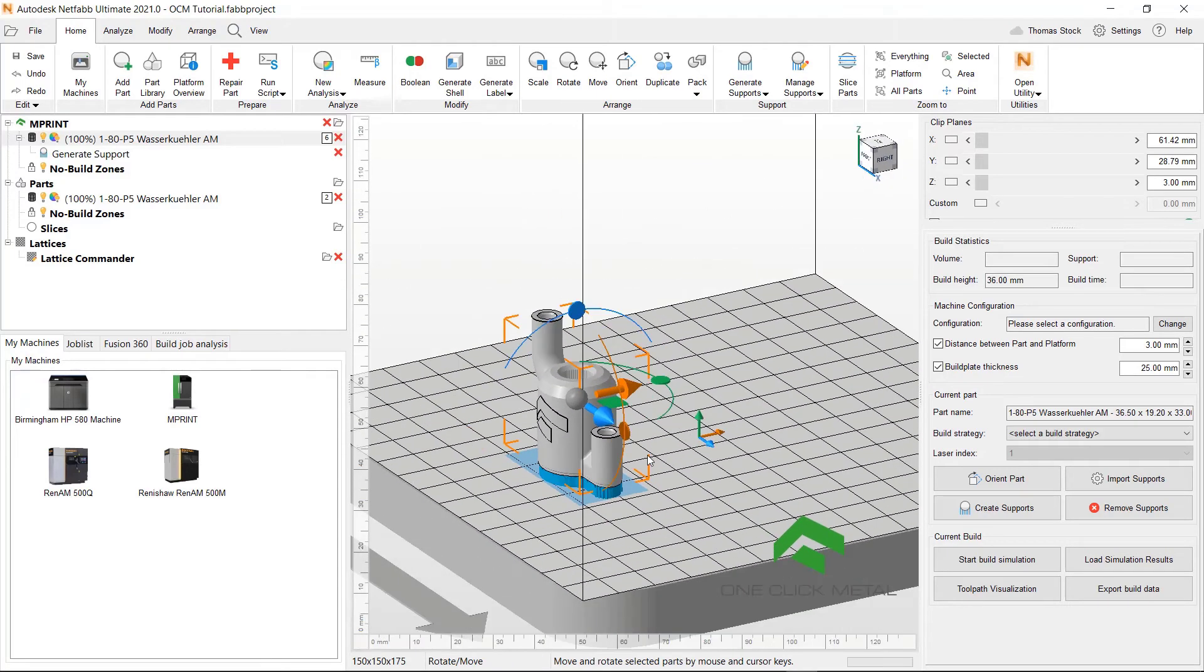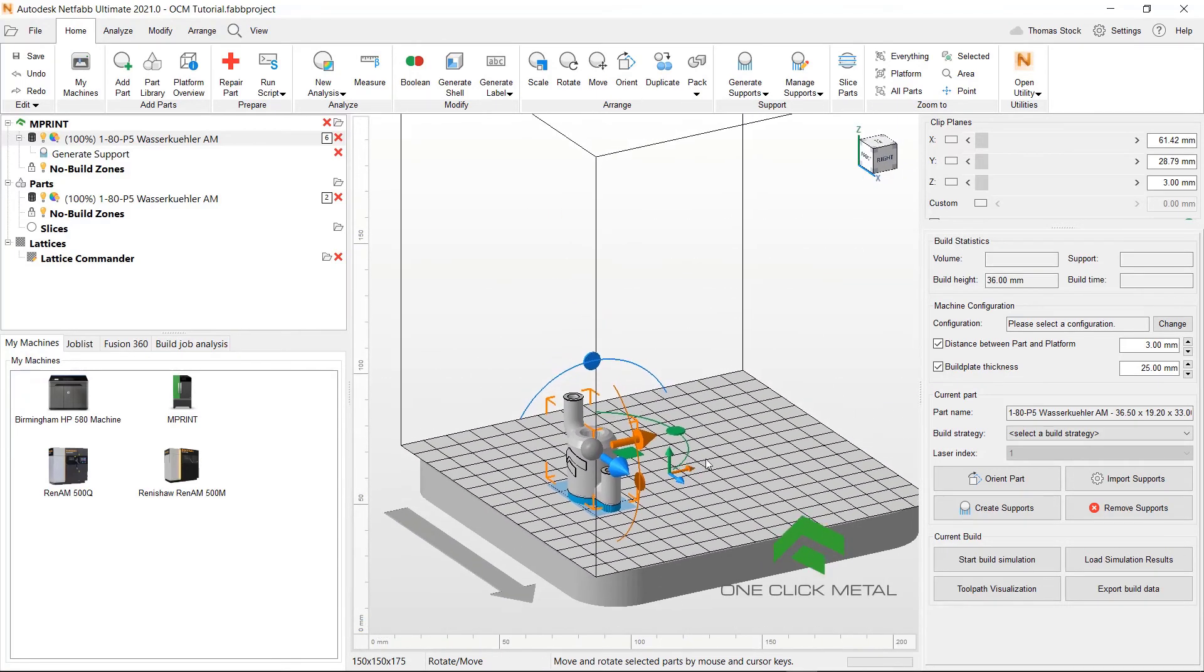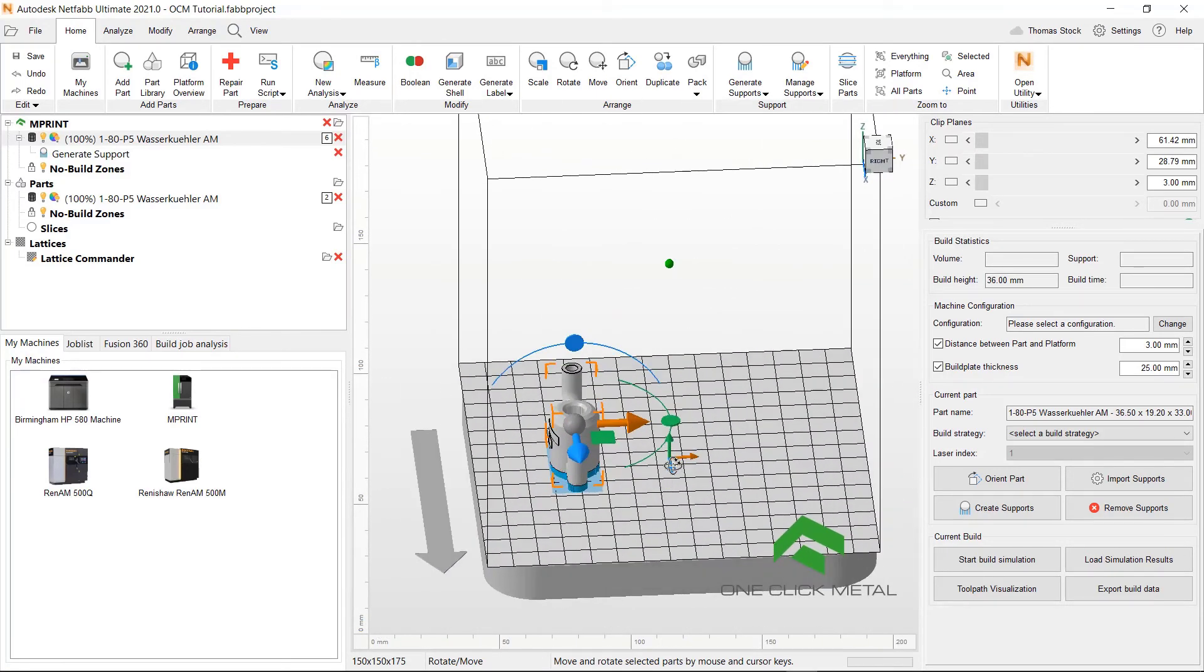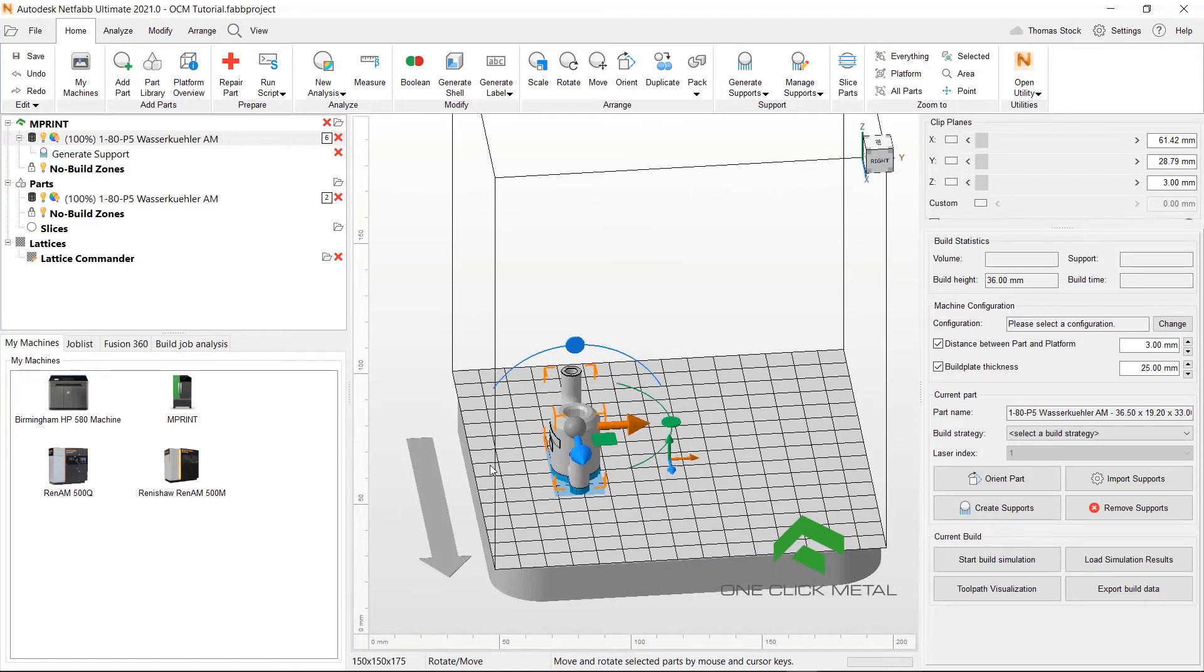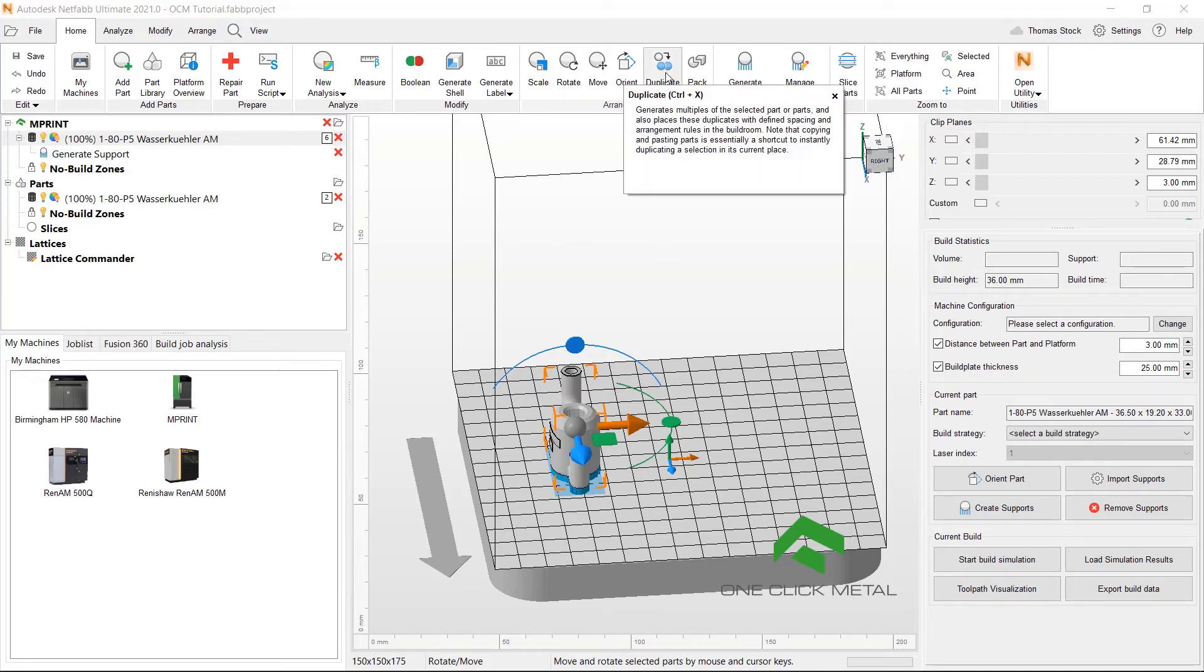And now we want to duplicate the part. You can see the direction of the recoater as indicated by this grey arrow. And so we will consider this when thinking about the duplication and the laying out of the parts onto the platform.